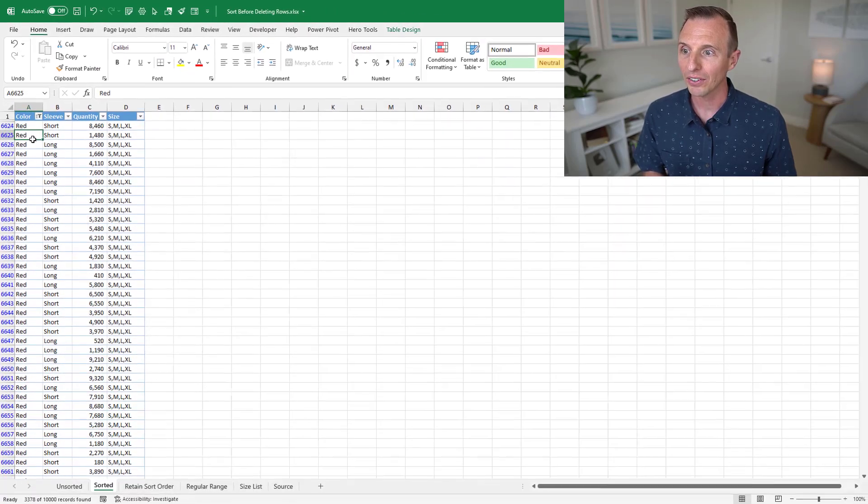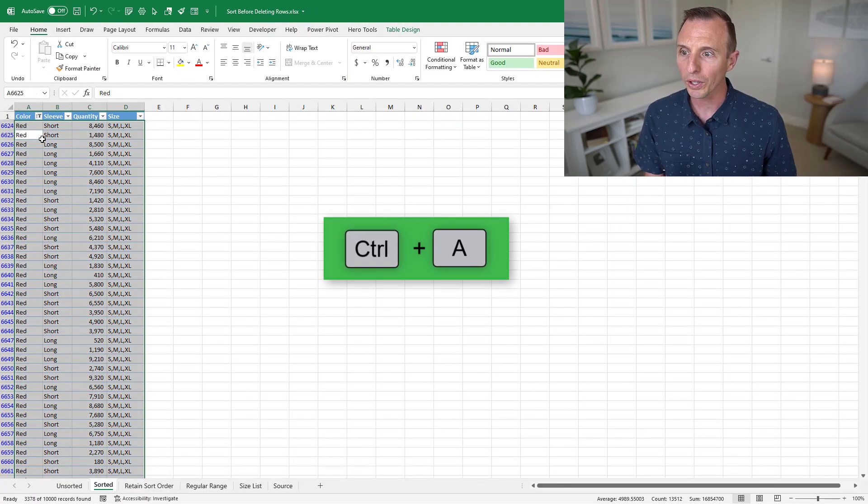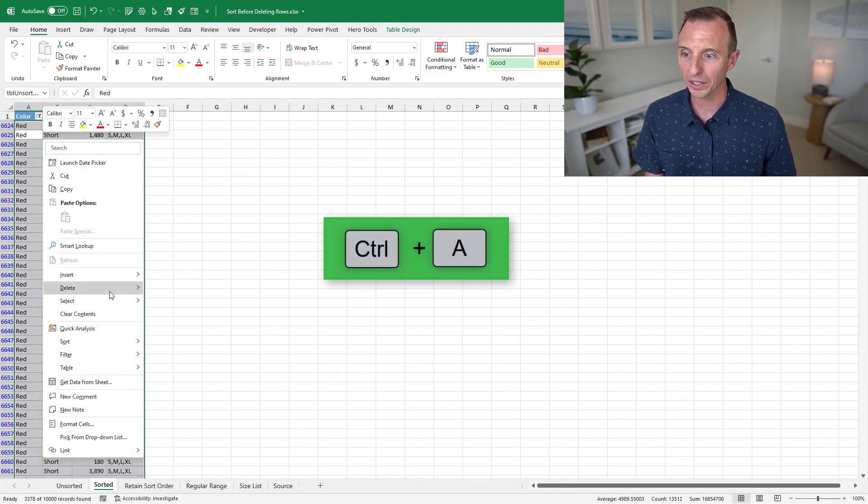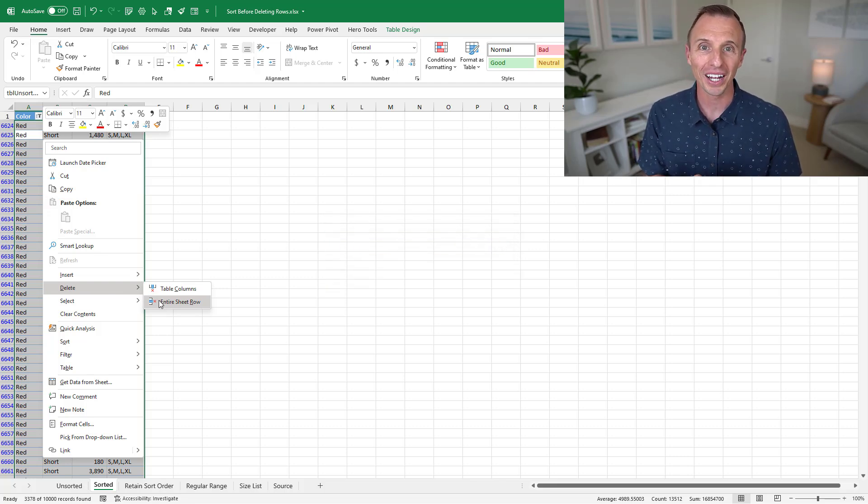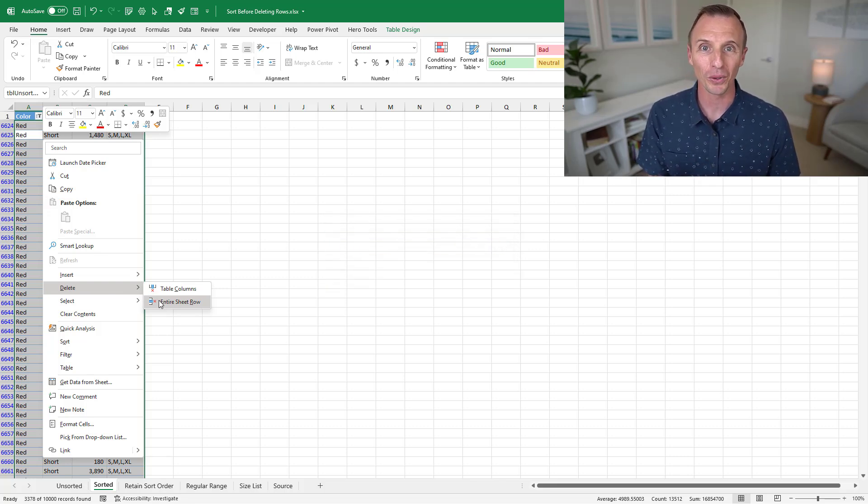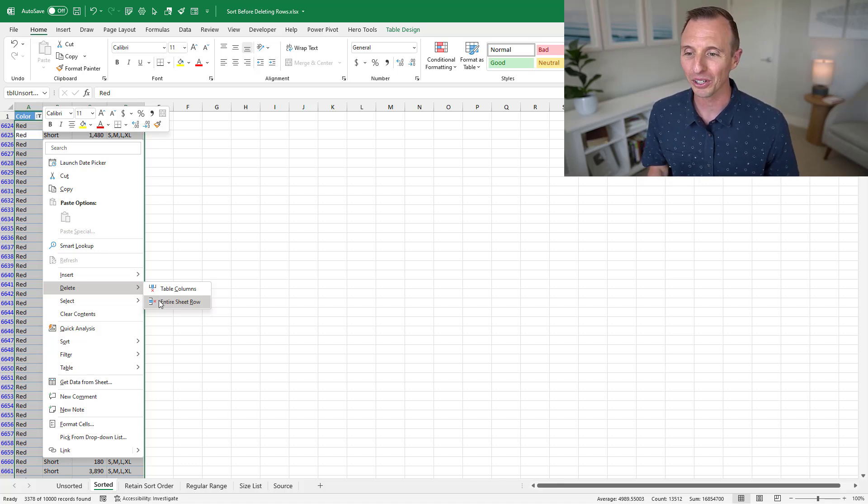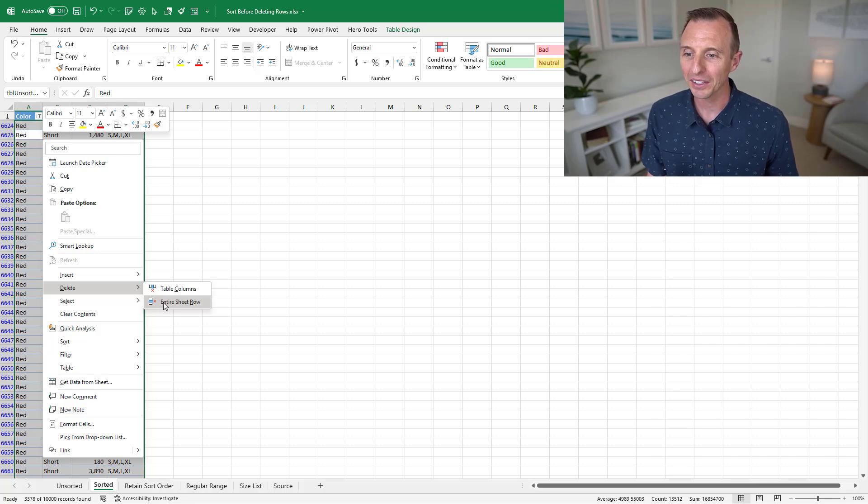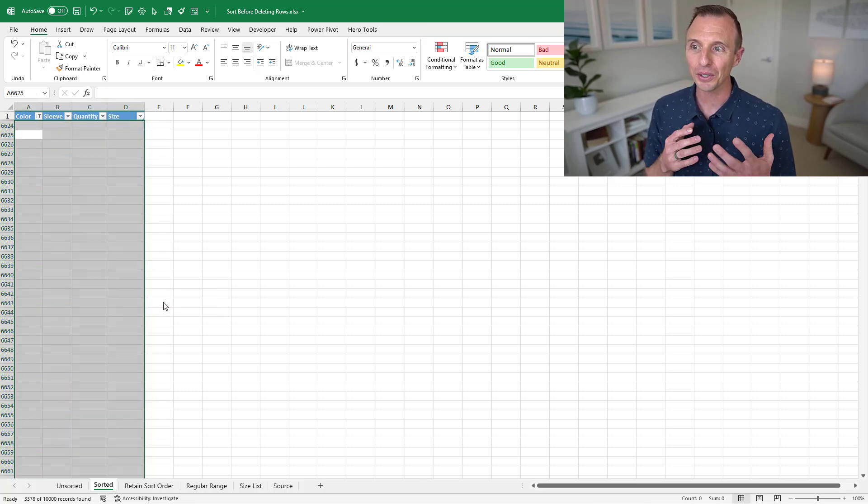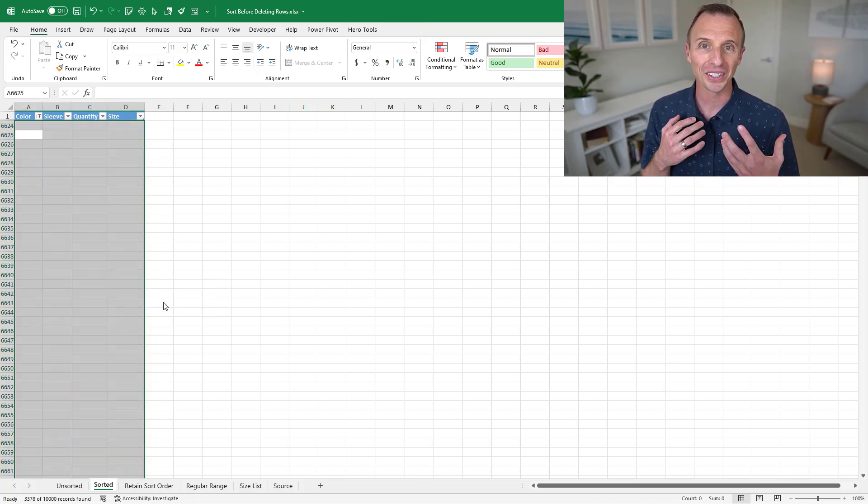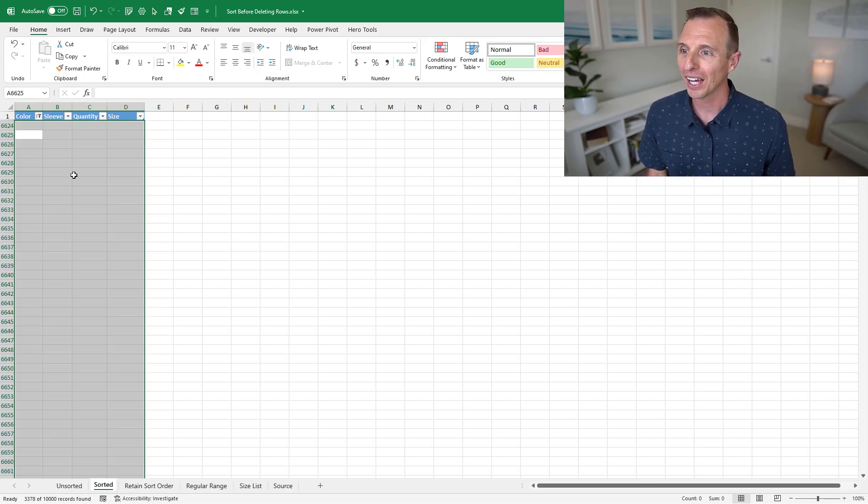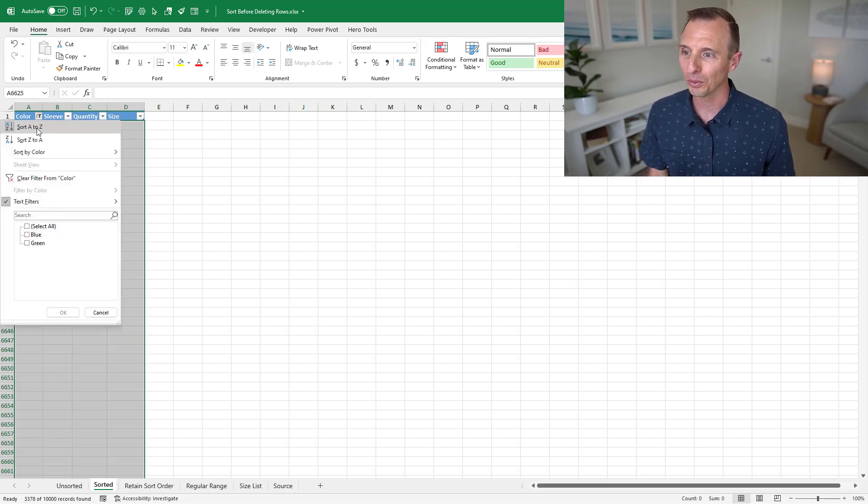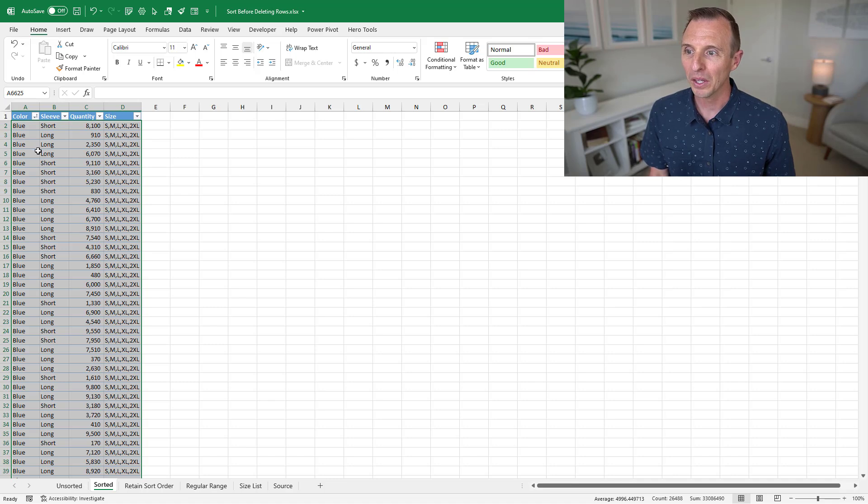And again, same technique. Control A, right click, delete, entire sheet row. If you have any other techniques for deleting rows, entire rows in a table, feel free to leave a comment below. There's a lot of different ways to go about it. But now that we have this here, I'm going to hit delete, entire sheet row. And you can see the rows are deleted instantly. So, and of course, we'll just clear that filter again so we can see the rest of our data.